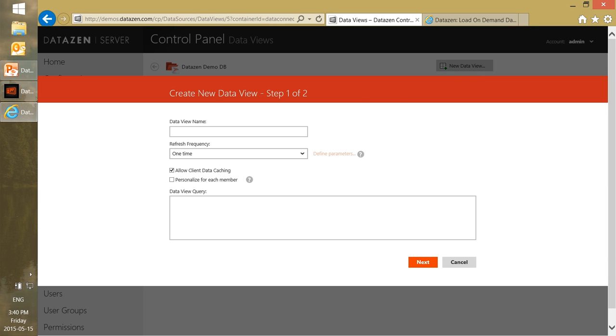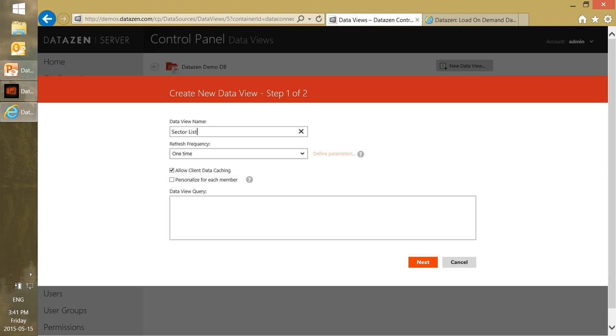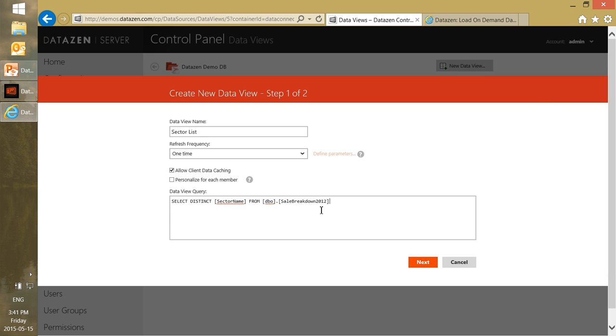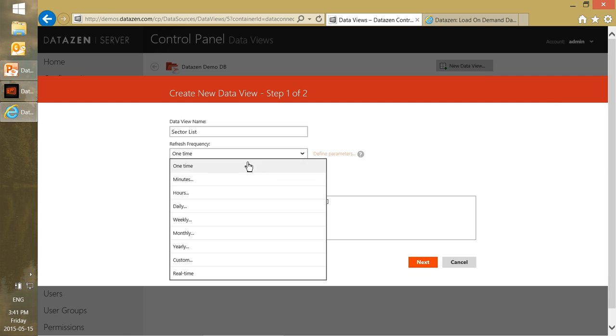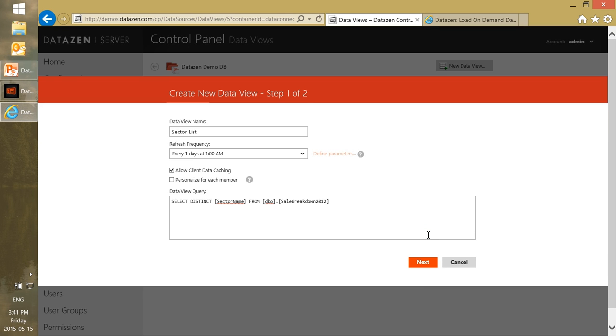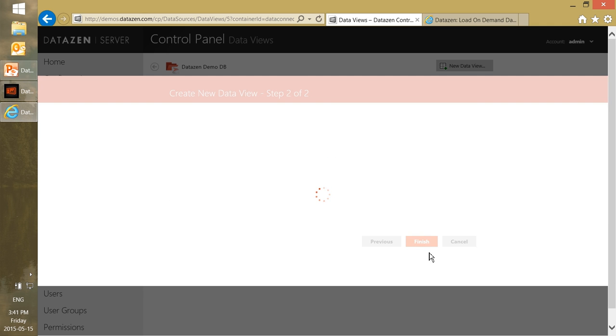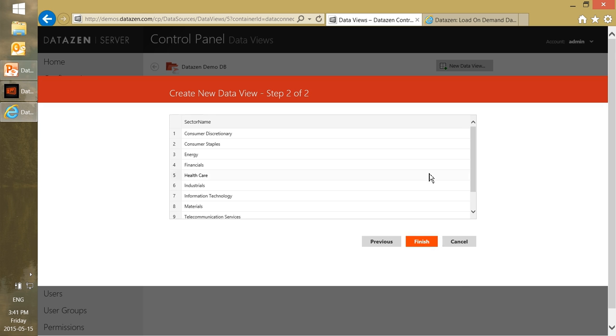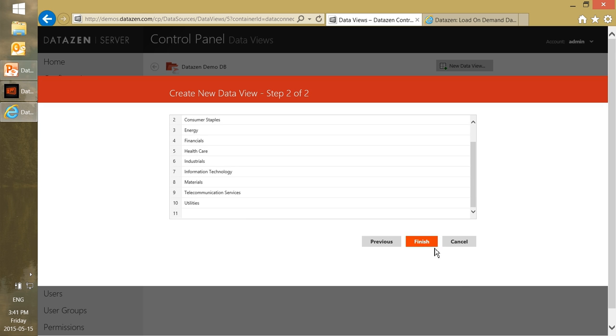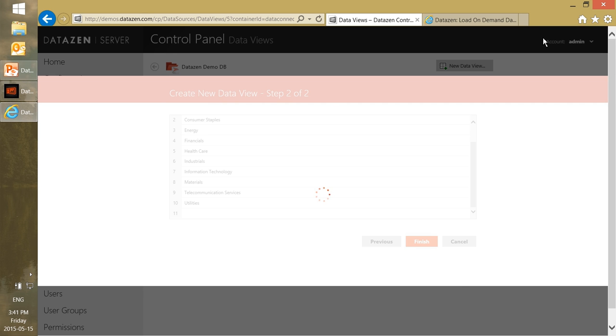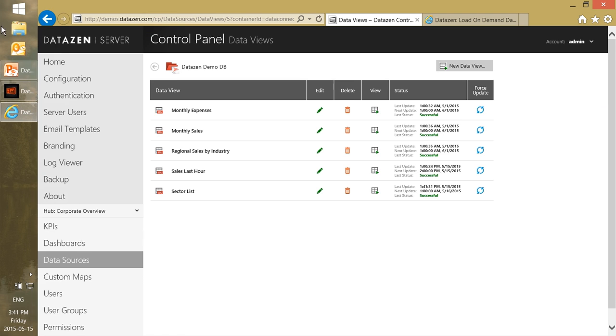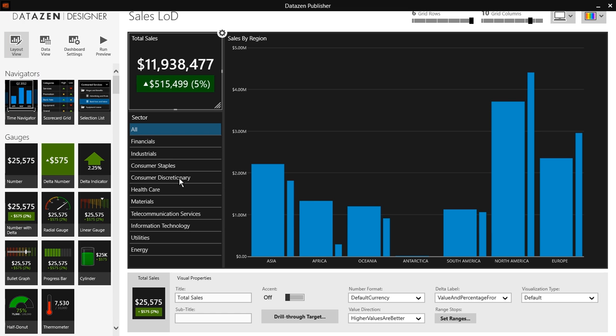First we want to create something for the sector list. We want to create something to just get the values for the different sectors, and really all it is is getting the distinct values from the sector name from our database that we are looking at. We don't expect these to get updated very frequently so let's just say we get it once a day. This looks about right, we can click on finish and that's it. So that should cover this sector list.